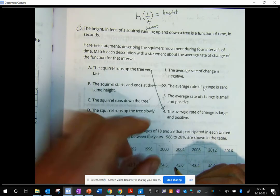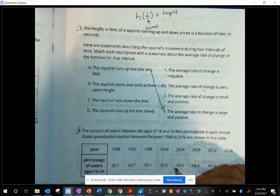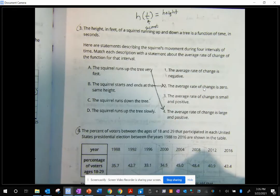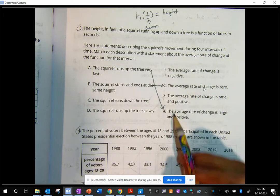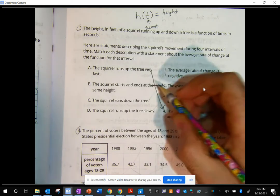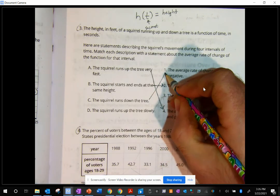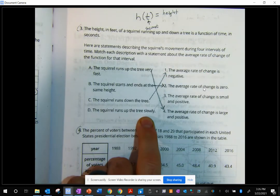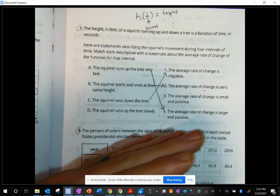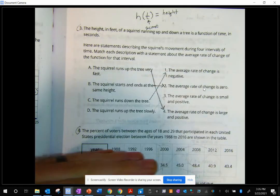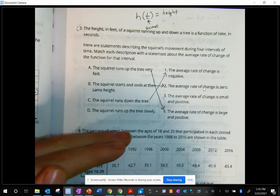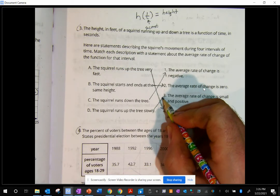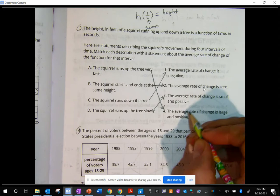The squirrel runs down the tree — that's going to be a negative rate of change because we're going to be going down as far as our slope is concerned. The first option is negative and that's my only negative option, so it must be number one. And D — the squirrel runs up the tree slowly — means we're going up at a positive rate but not very fast, so that would be the third one: the average rate of change is small and positive.